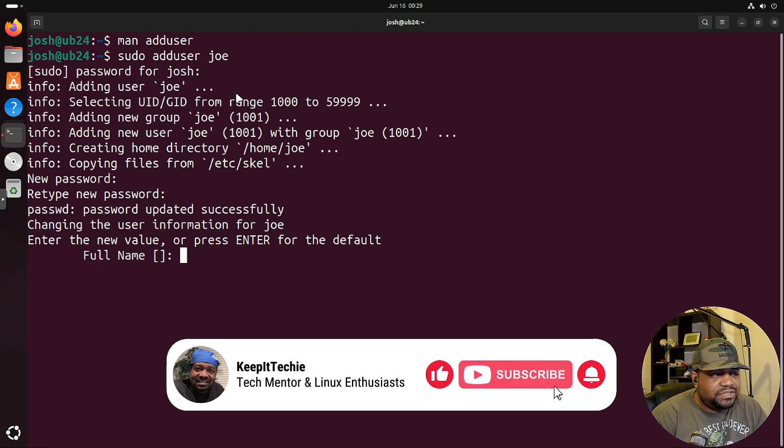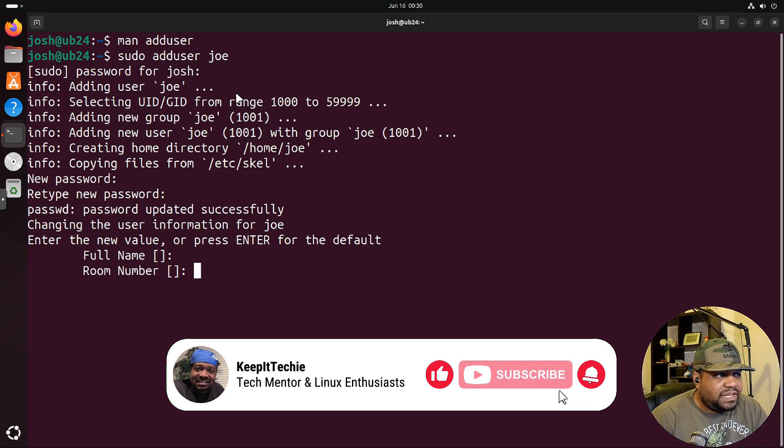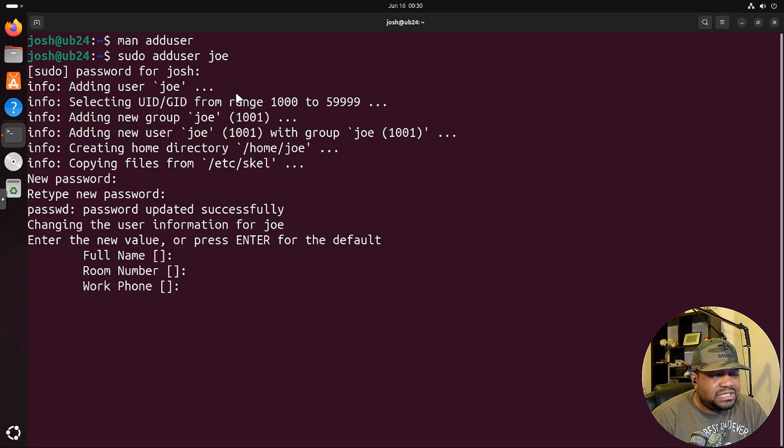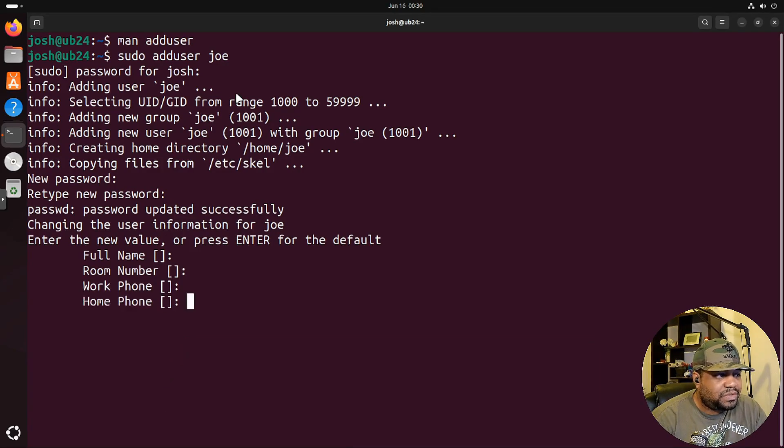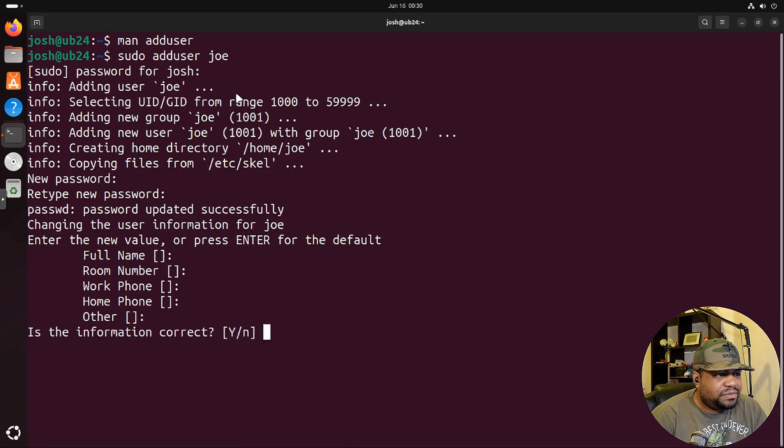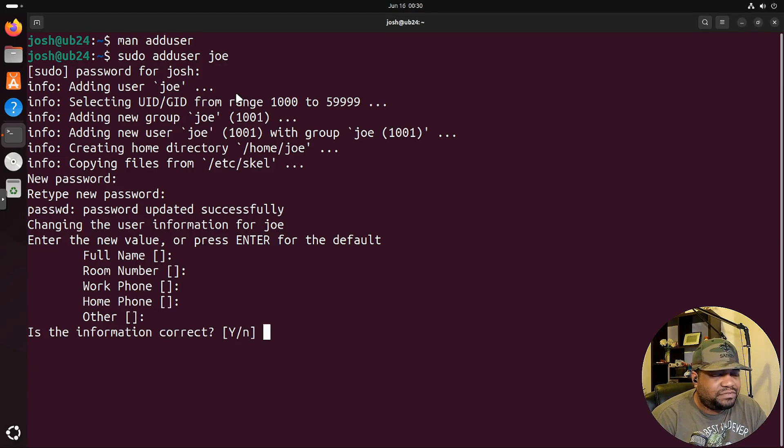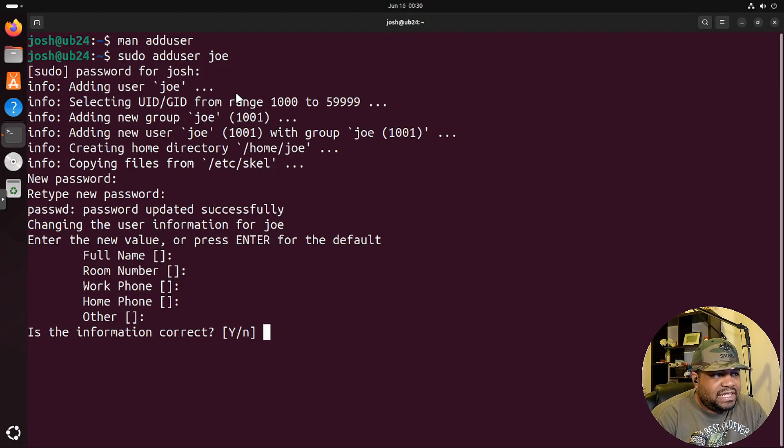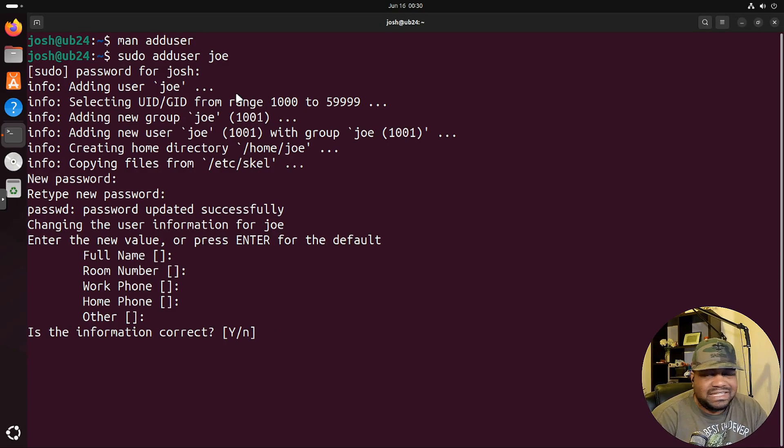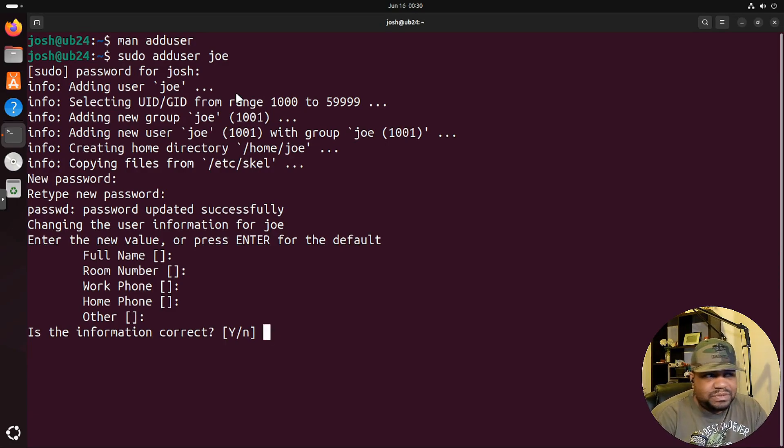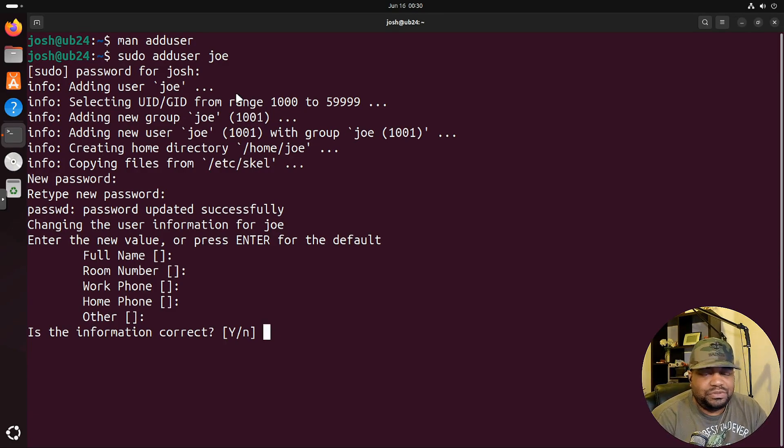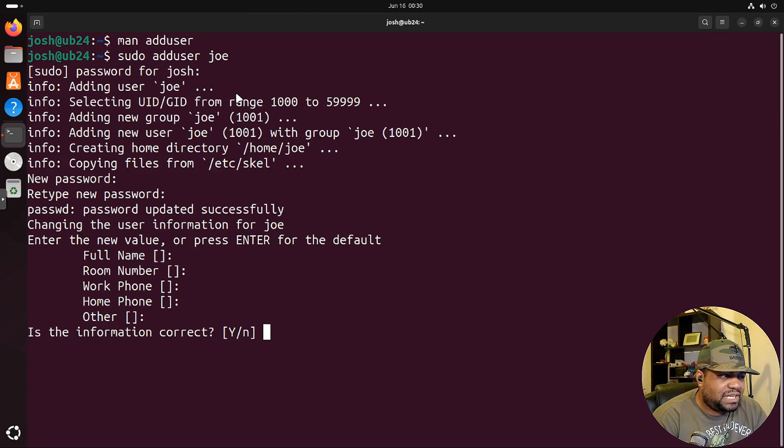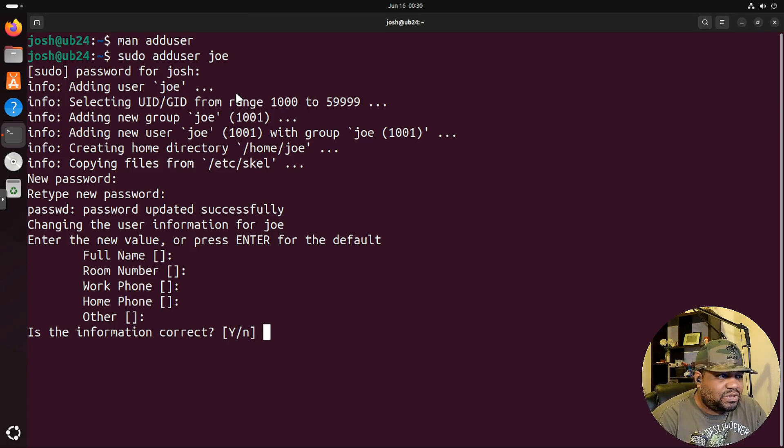And it will go through and ask you for user information. That way you can have the person's information, their location, work phone number, home phone number, whatever information that it asks. It's all default. You can just press enter without filling any of that in, it's optional. But I recommend if you're setting up a server for multiple users, then you want to fill that out. That way that information is stored.